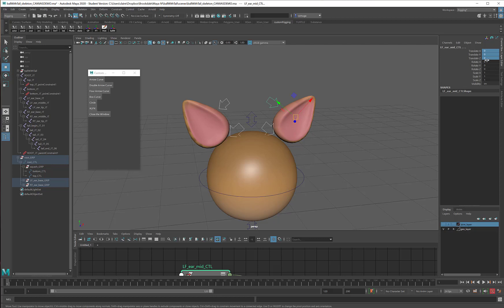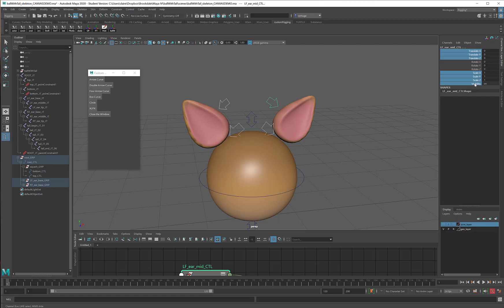As such, I don't need those channels visible. So I'm going to take translate, then hold down my control key and select scale and visibility. That leaves me with only rotate available.